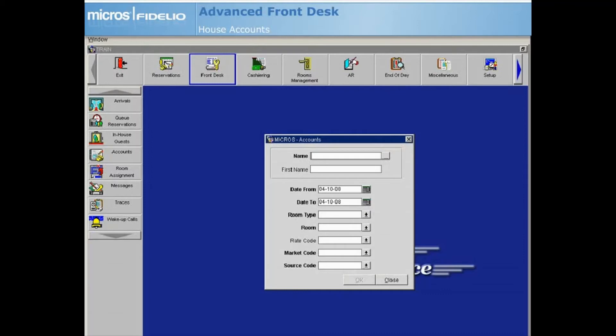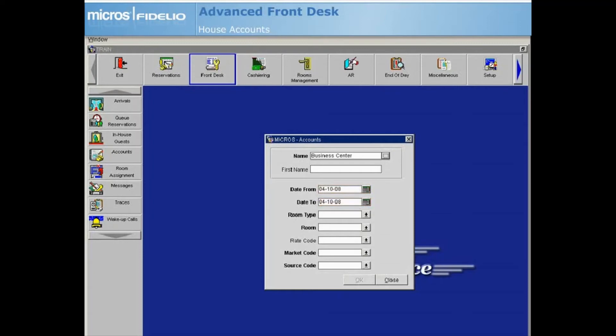Both the Date From and Date To fields default to the current business date. Change these dates if you wish to use this house account for a longer period of time.